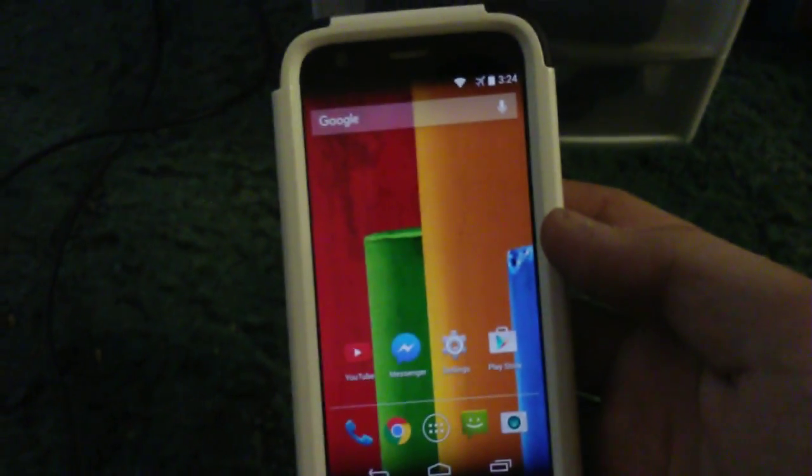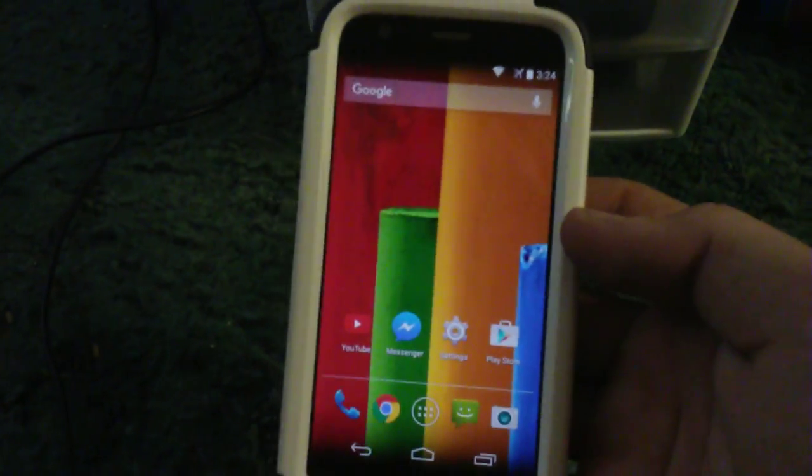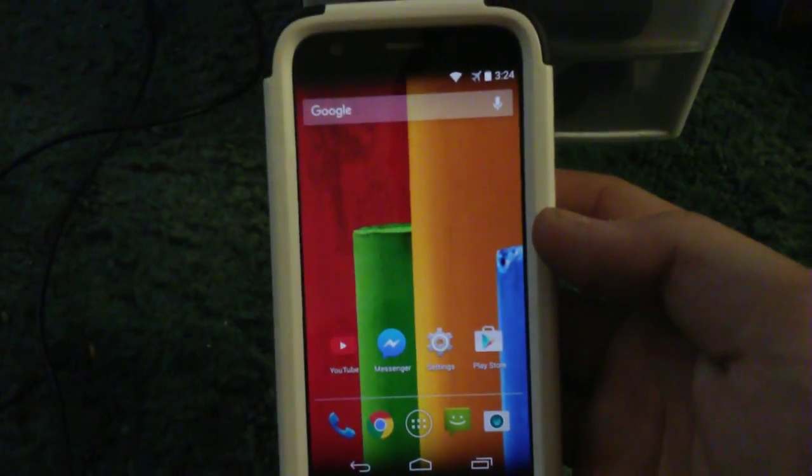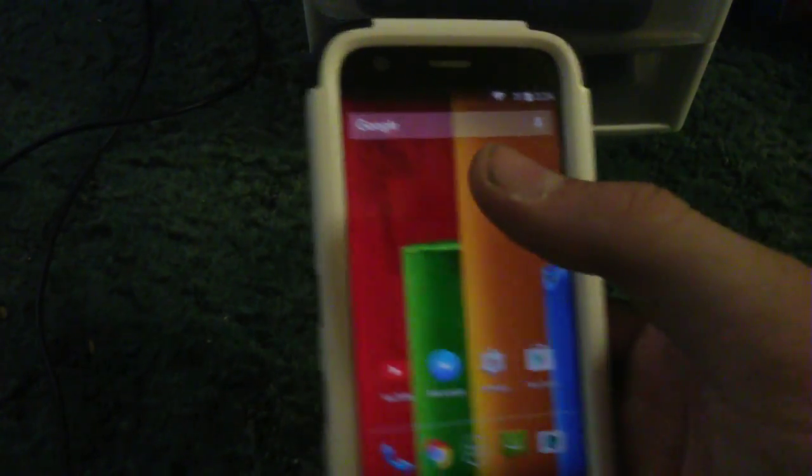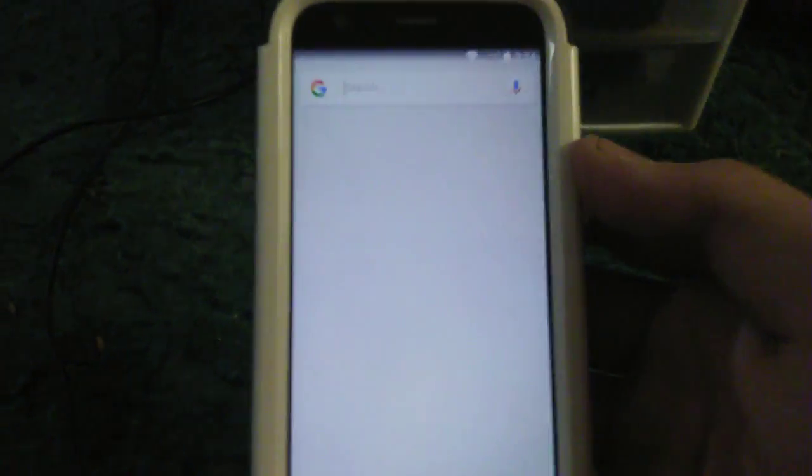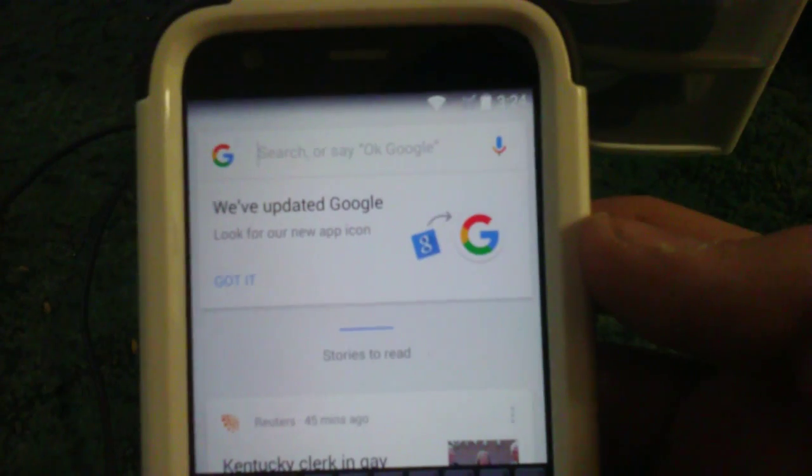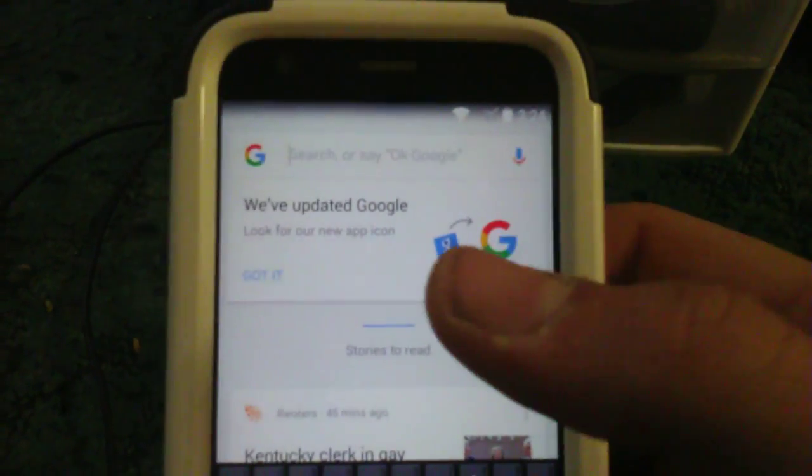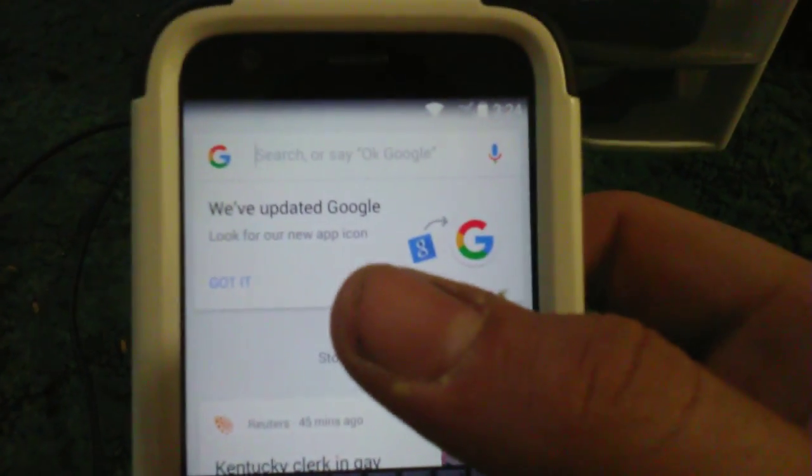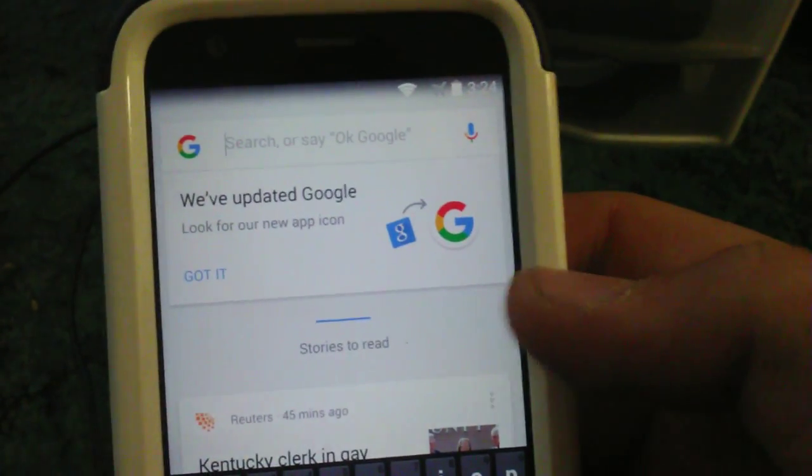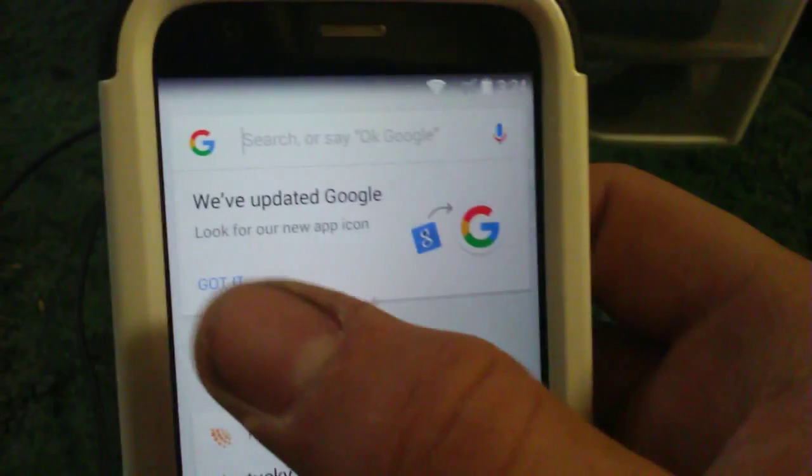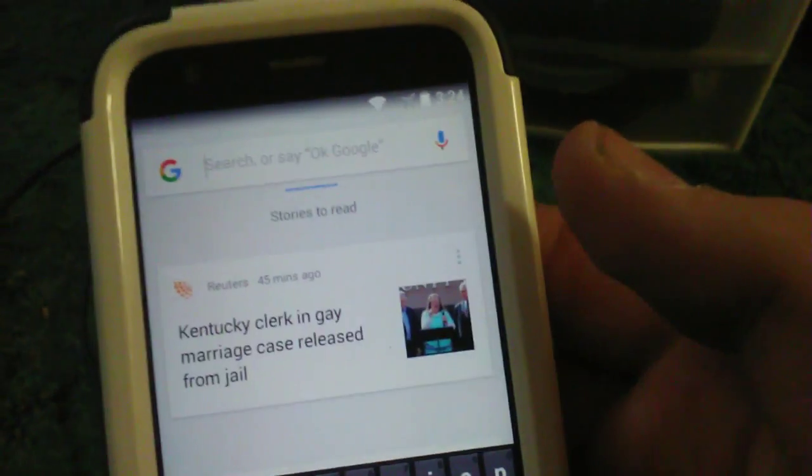If I say, okay Google. Okay Google. Huh. Oh well, but if I tap on it, this is what it looks like. Here we go. We've updated Google. Look for our new app icon. Got it.